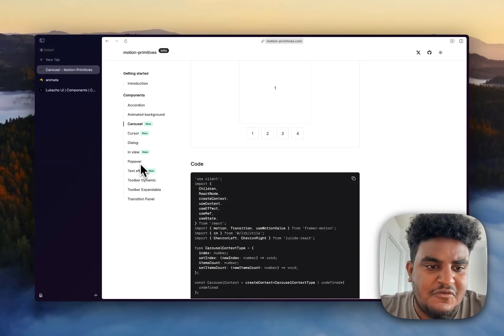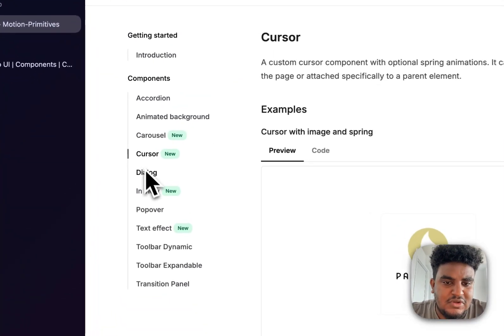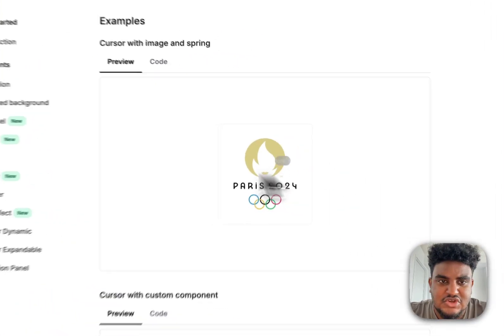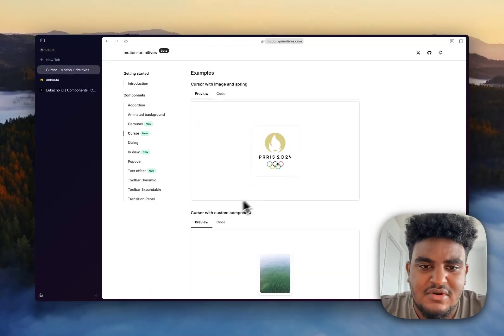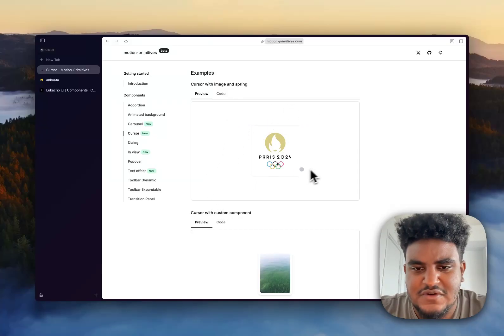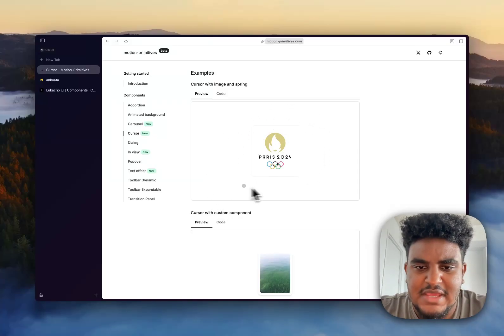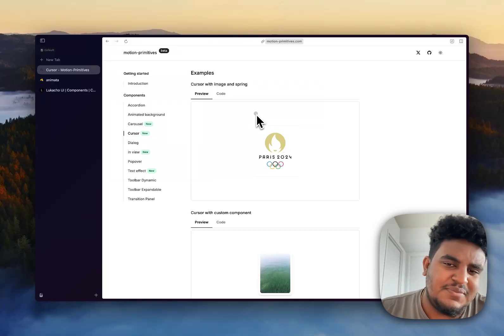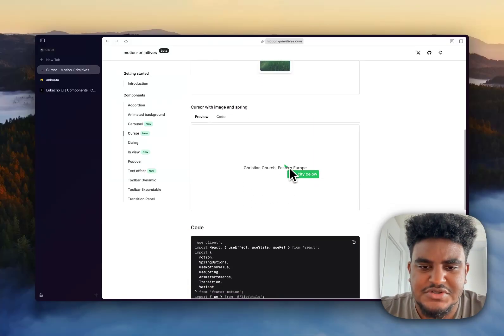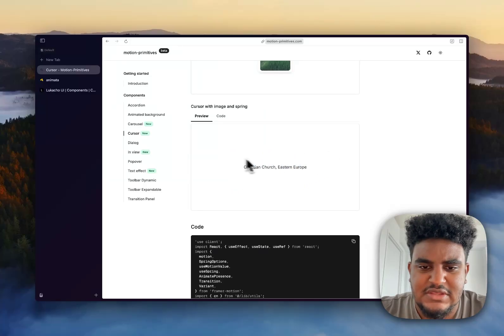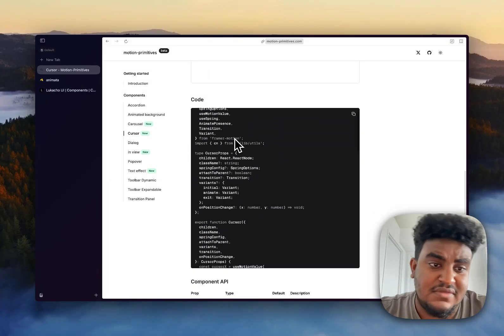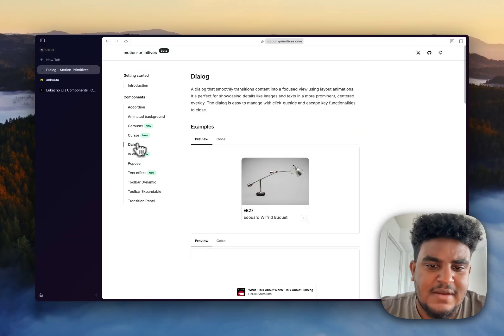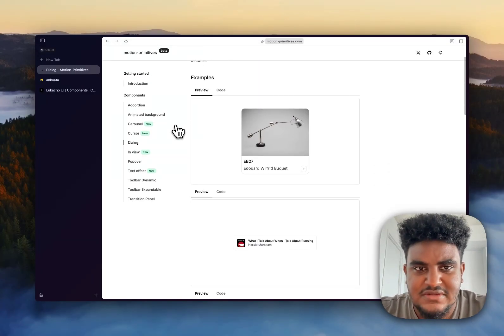But my favorite and what really got my attention is this cursor. And I don't know if you can notice this, but the cursor has sort of this spring-like animation, the spring-like effect where it's sort of delayed, but in a smooth and nice way. You have these custom cursors here. I like this one where like, let's say you hover over Christian Church, and then an image pops up. I can think of a lot of cool ways to use that.